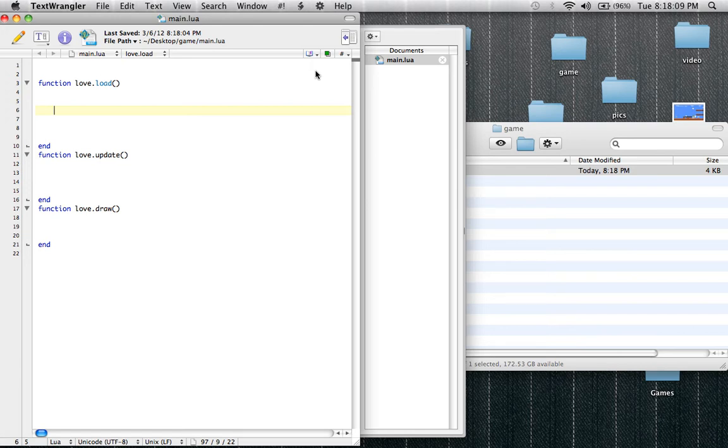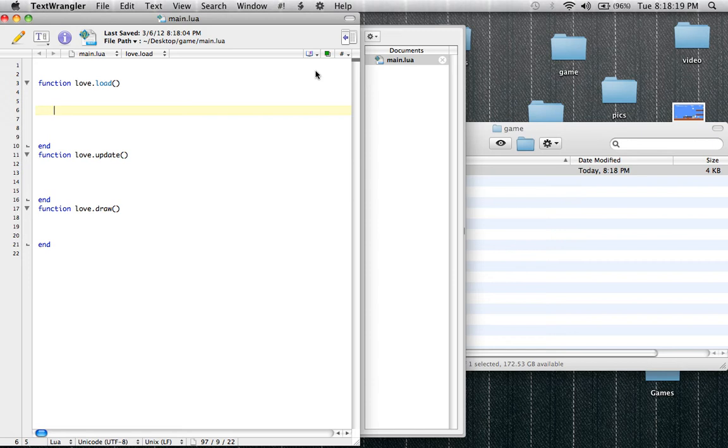In this tutorial, we're going to be covering a few things. I'm going to be talking a little bit more about game development. We're going to be learning how to draw text on the screen, and we're going to be learning how to change the background color of your screen.